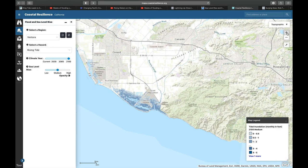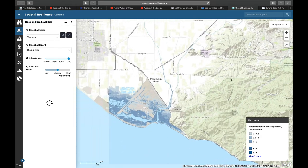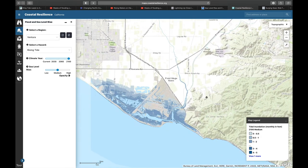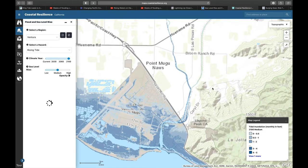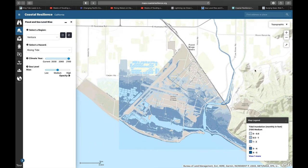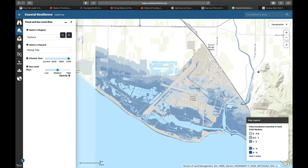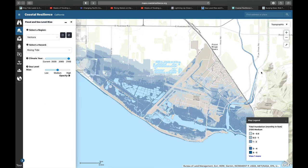This is a bit more sophisticated — it's both a bathtub model and also includes habitat conversion. When we created this tool, it assumes that the beach, for example, would move inland. That has some implications for how water moves and things of that nature. So this is the Coastal Resilience tool.